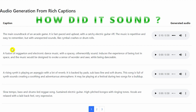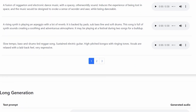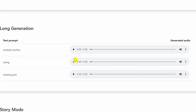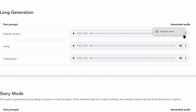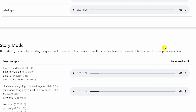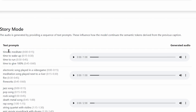There are many more examples — melodic techno, long-form generation, and relaxing jazz — which you can just play and explore. You can also click on a track and adjust the playback speed if you want.